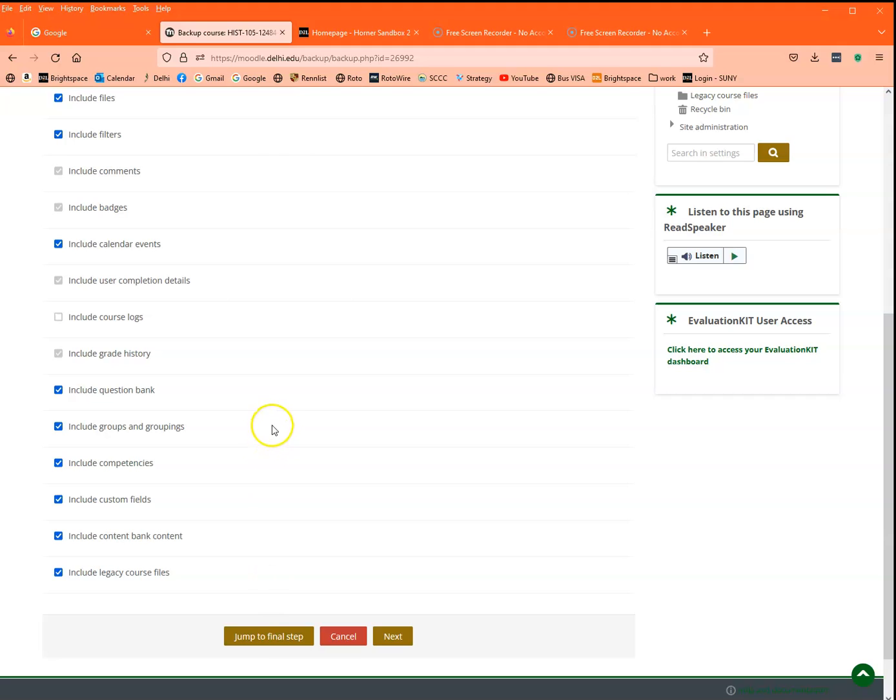Now there's an important thing to remember here: if your course has rubrics, it will not convert if those rubrics are still in your course. Now we cannot remove them here, but I'll show you where to remove them. So that is critically important. So please remember, if you have rubrics, stick around for the end of this video.